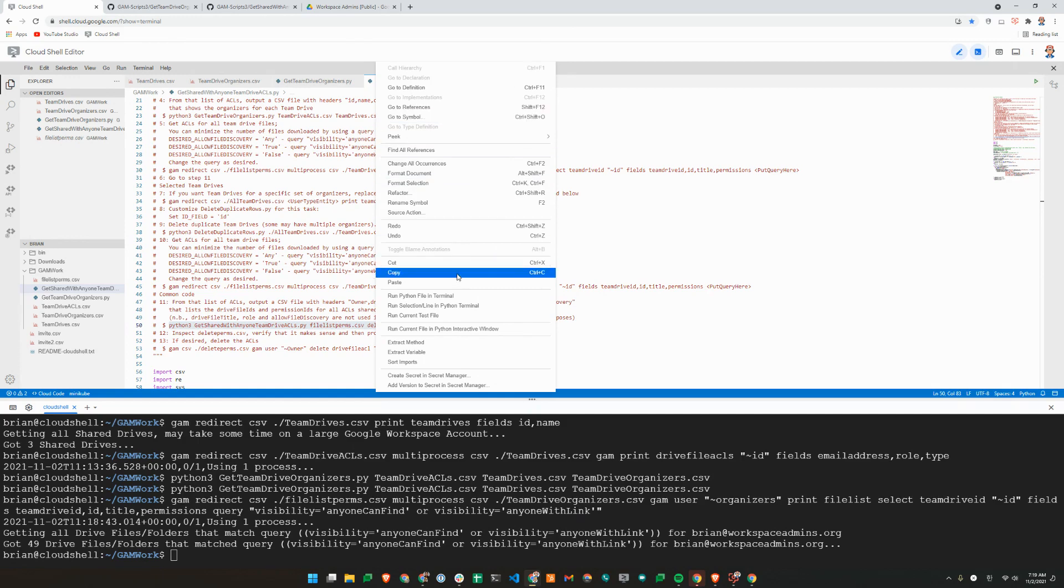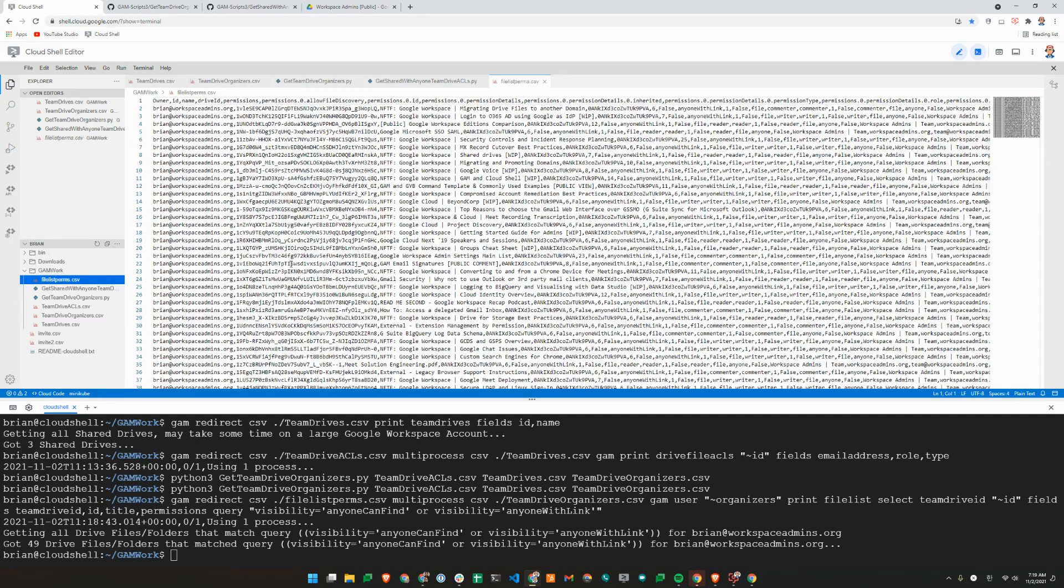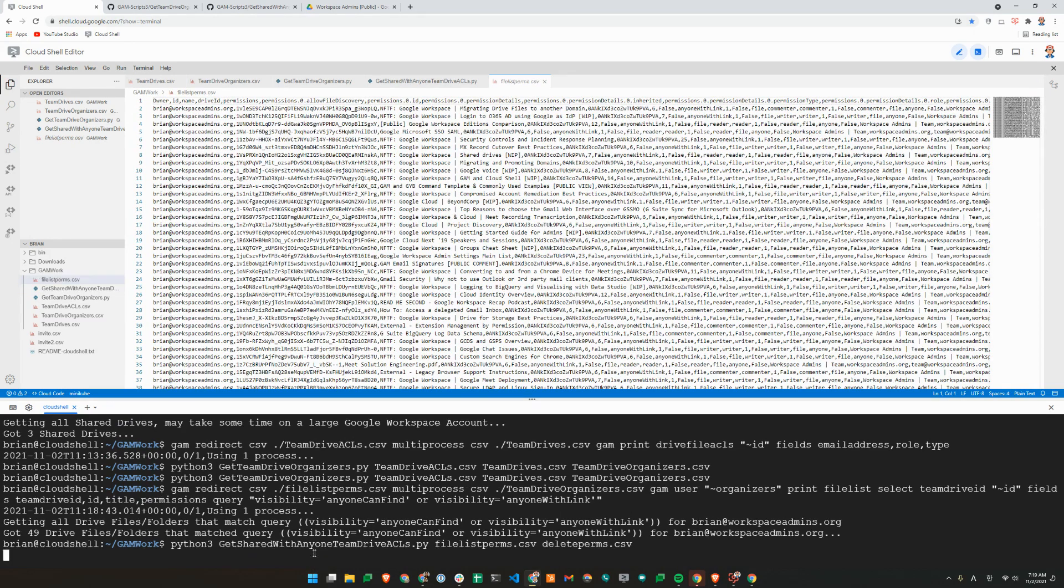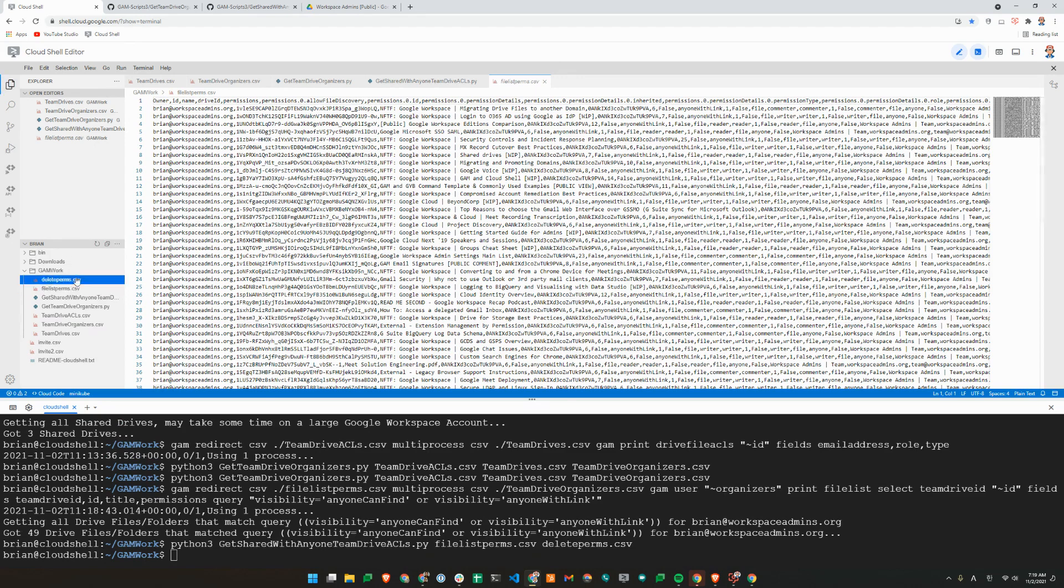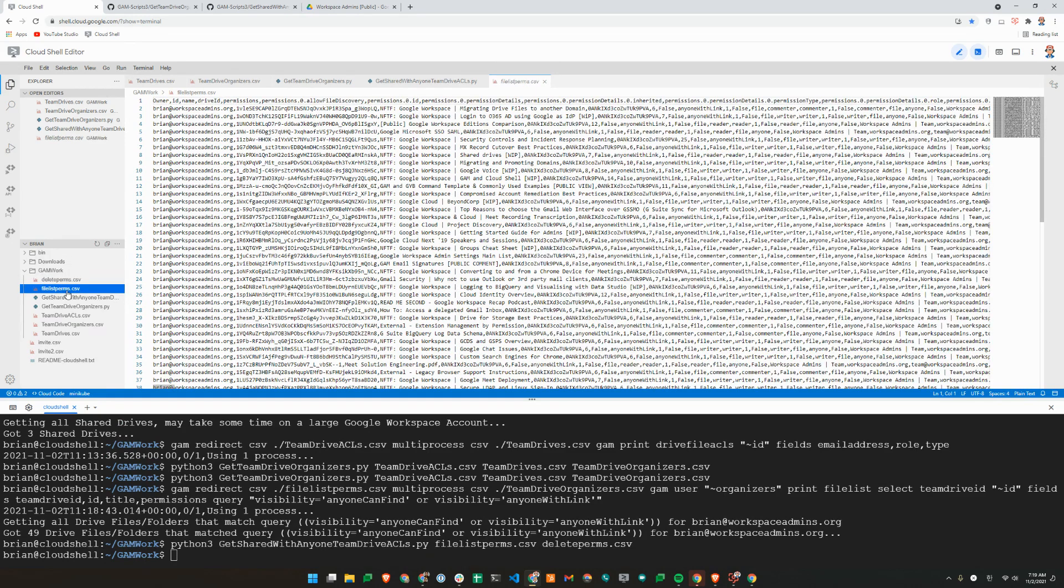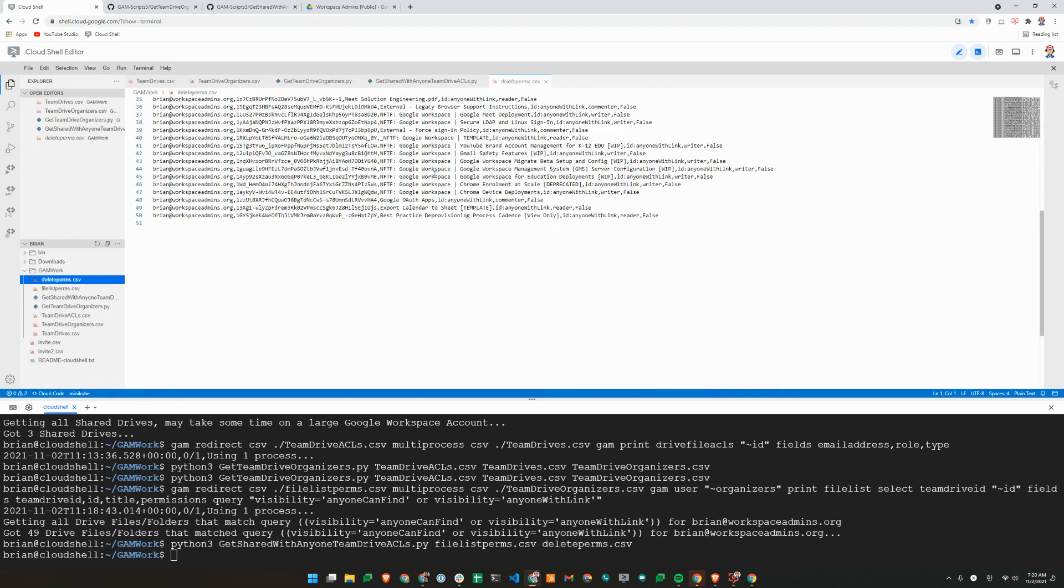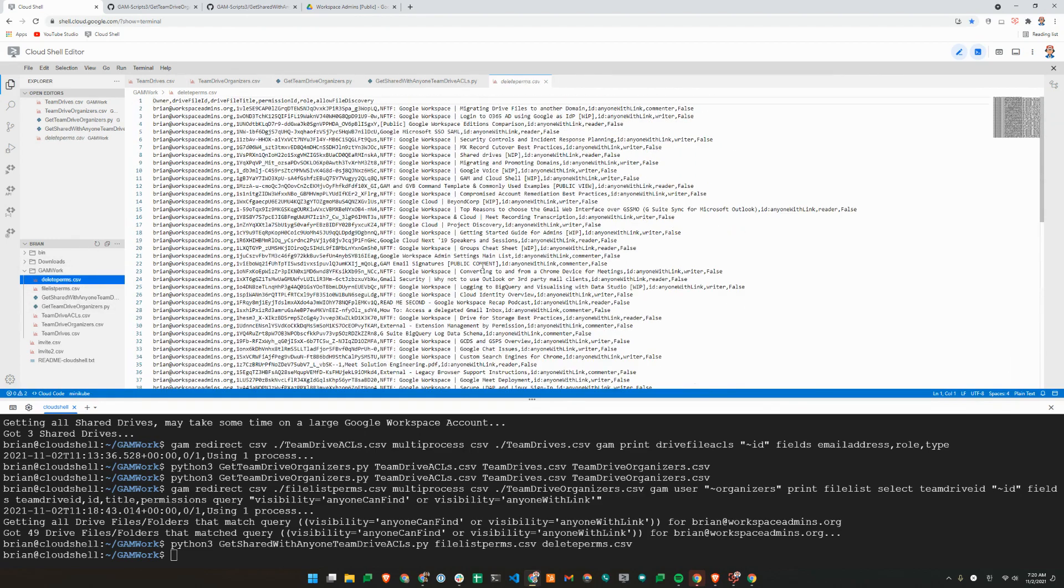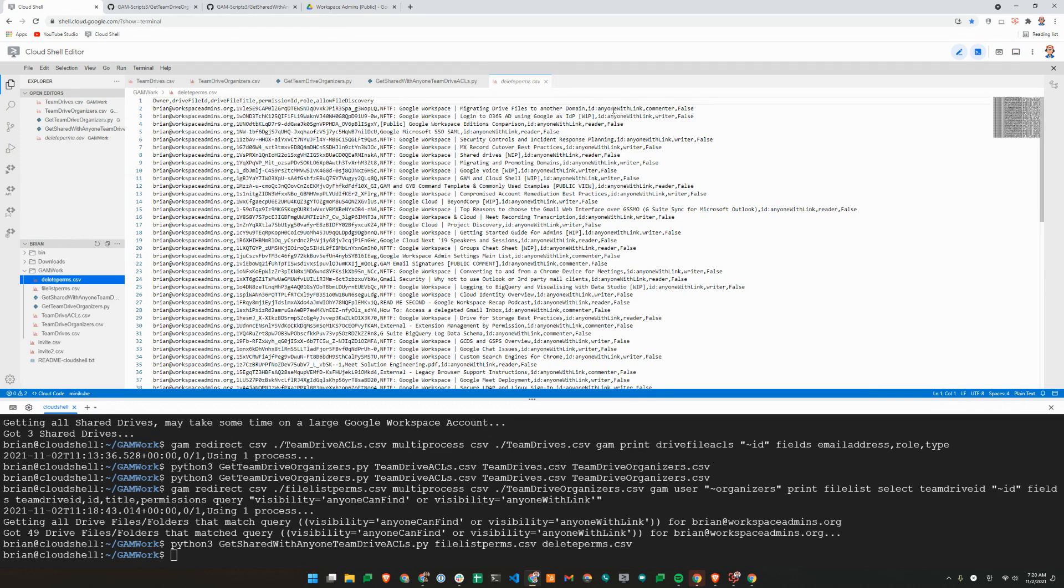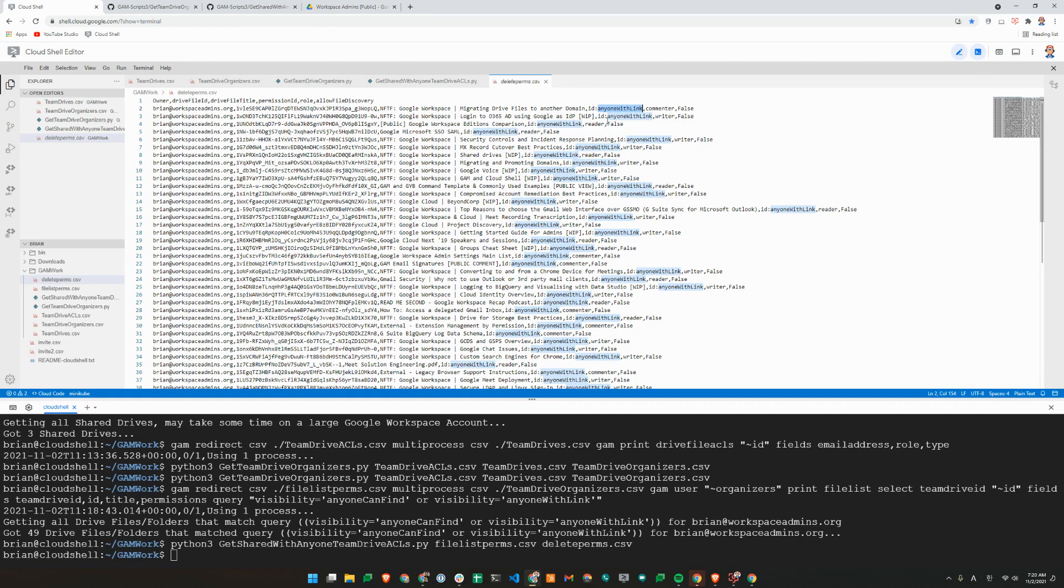As you can see, it's basically the same file, but the permissions are cleaned up. So now we should see the permissions. That's a bit cleaner to see. So you can see we have anyone with link. Some are commenters, some are writers, some are readers. So reader means view, commenter is comment, writer means editor.